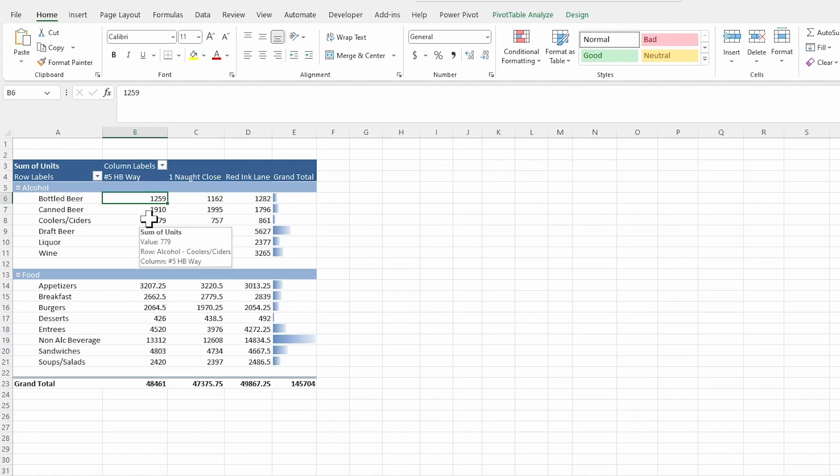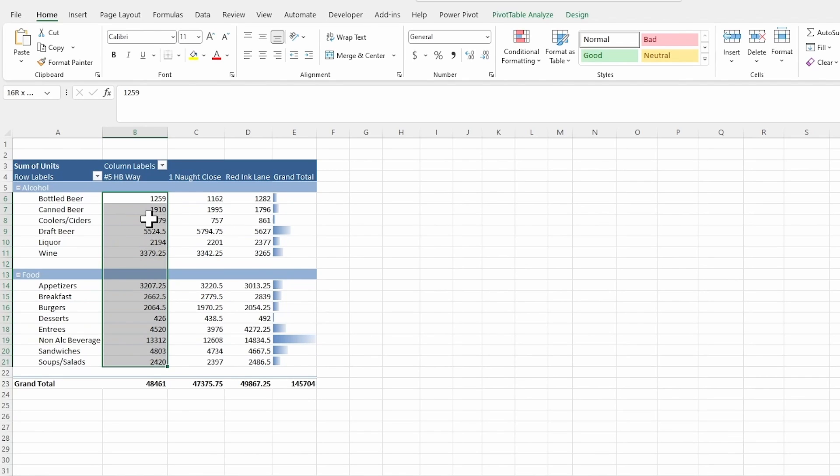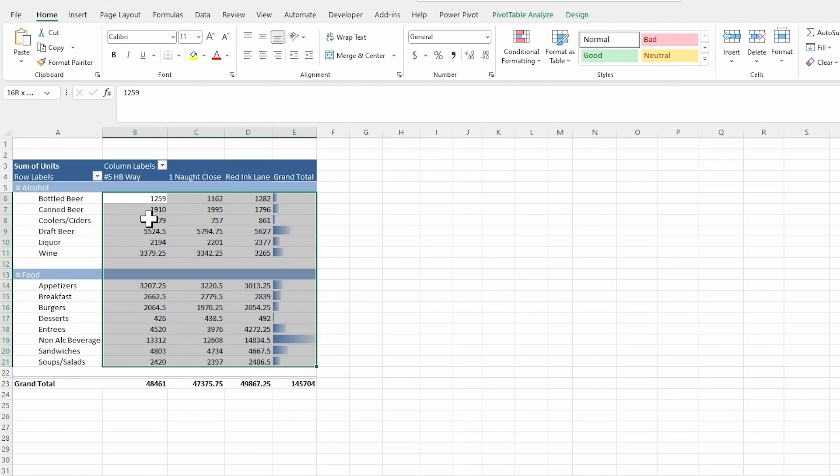But of course, the key codes to do this would be Ctrl Shift and then down arrow. And then I can get to the bottom if I click that a few times because we have some spaces in there. And then Ctrl Shift and the over gets all the way to the edge.